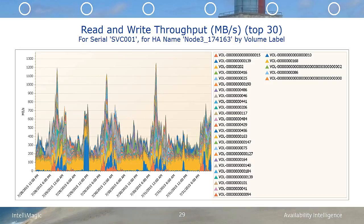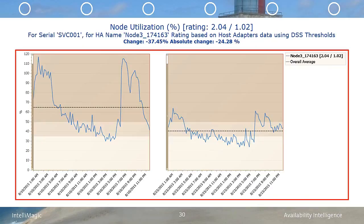Further investigation detected these volumes were compressed volumes, and we migrated these volumes to other volumes that were not compressed. Let's take a look at how removing the busy compressed volumes affected the performance of node 3 in terms of both CPU utilization and overall front end response time. The node utilization for node 3 is 24.28% lower on average without the active compressed volumes than it was with them.